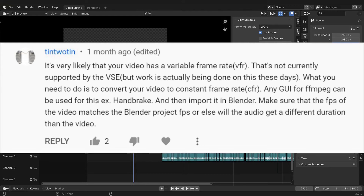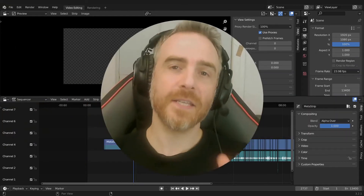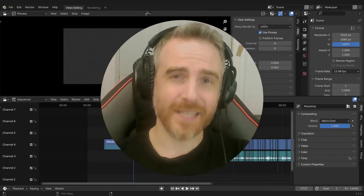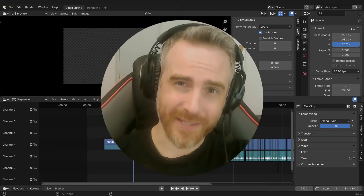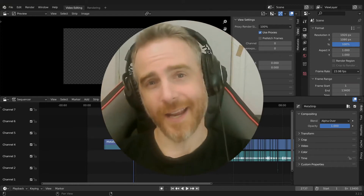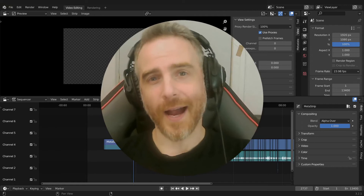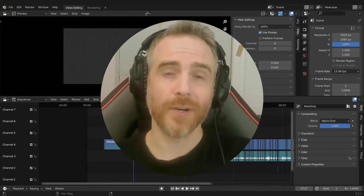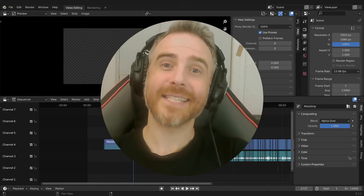Any GUI or FFmpeg tool can be used for this — for example, Handbrake — and then import it into Blender. Make sure that the frames per second of the video matches the Blender project frames per second, or else the audio will get a different duration than the video. Jordan did this and it fixed the problem. If you don't know what Handbrake is, it is a wonderful free tool — I will leave a link in the description. Now without wasting any more time, let's get into it.